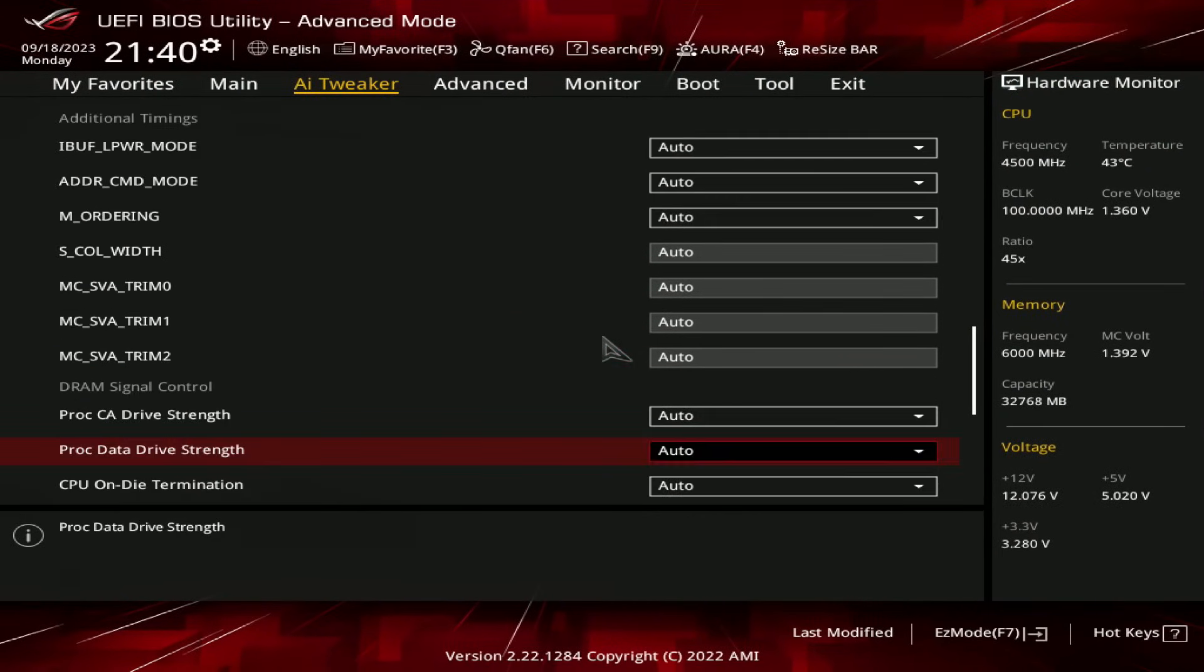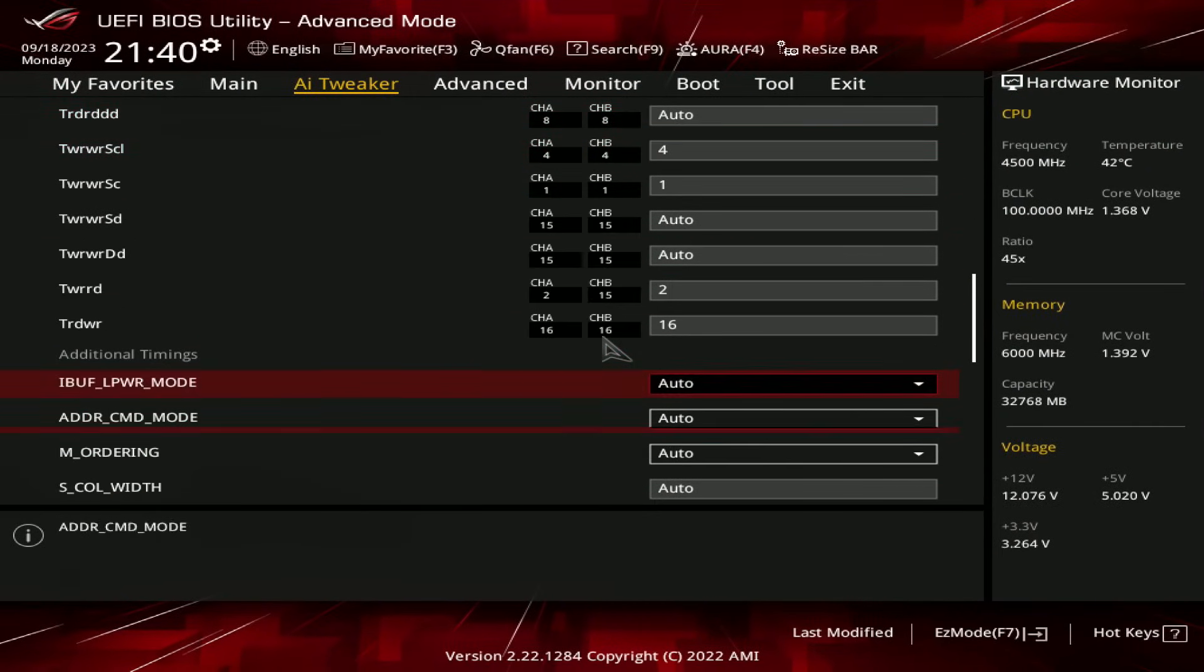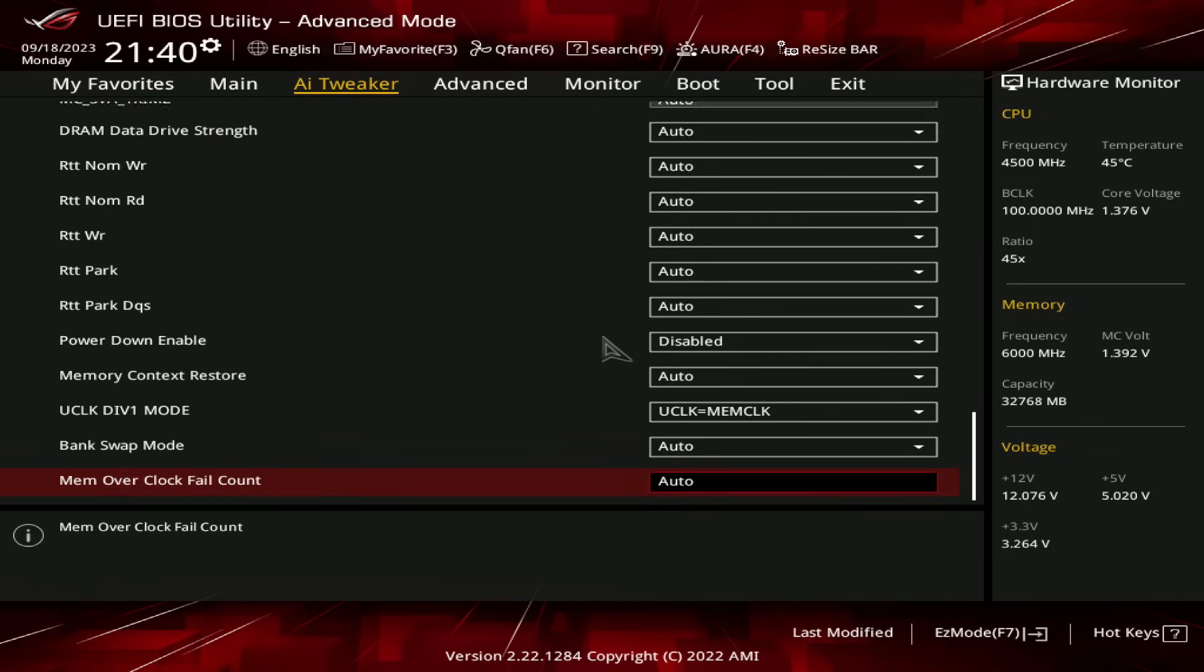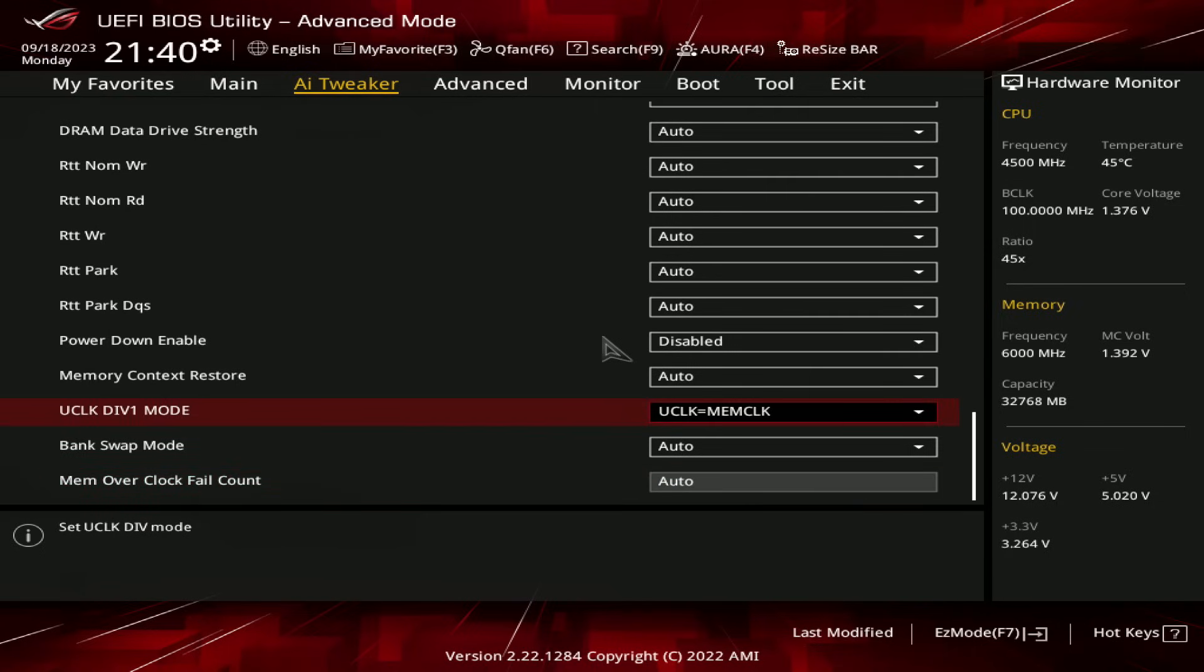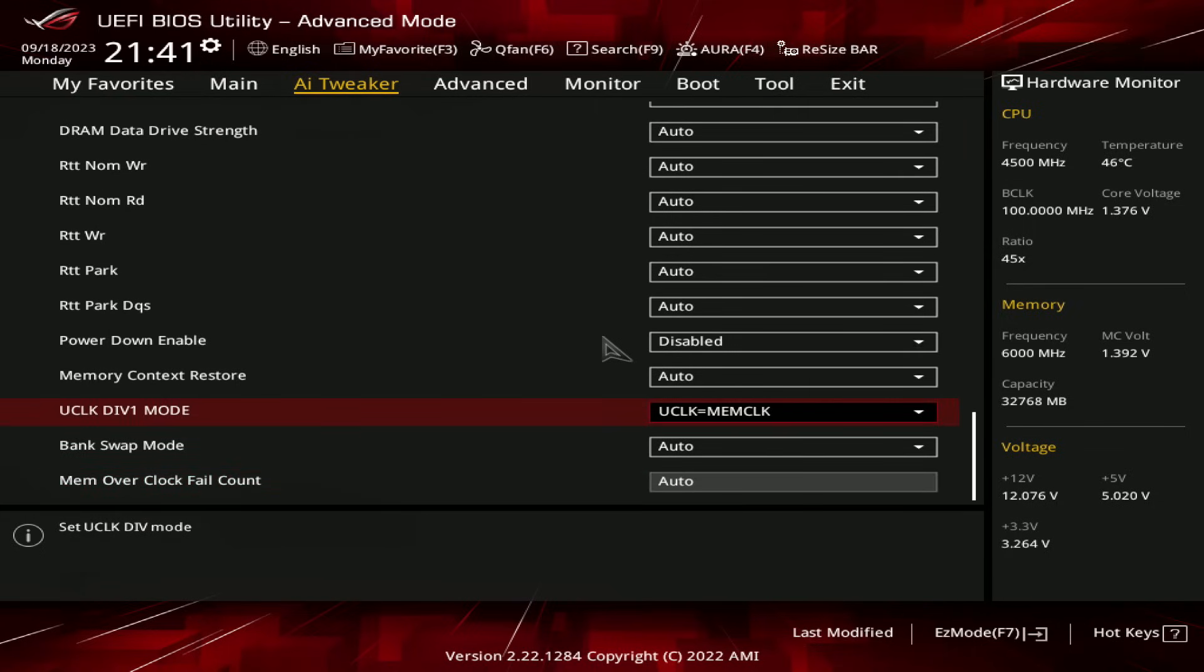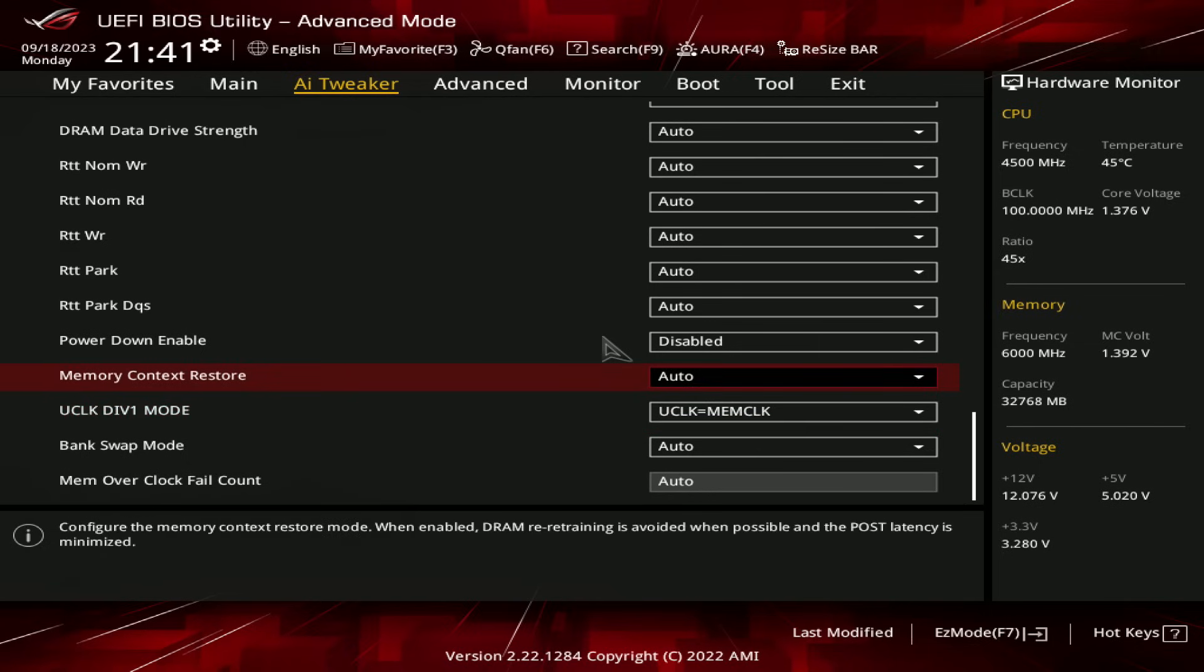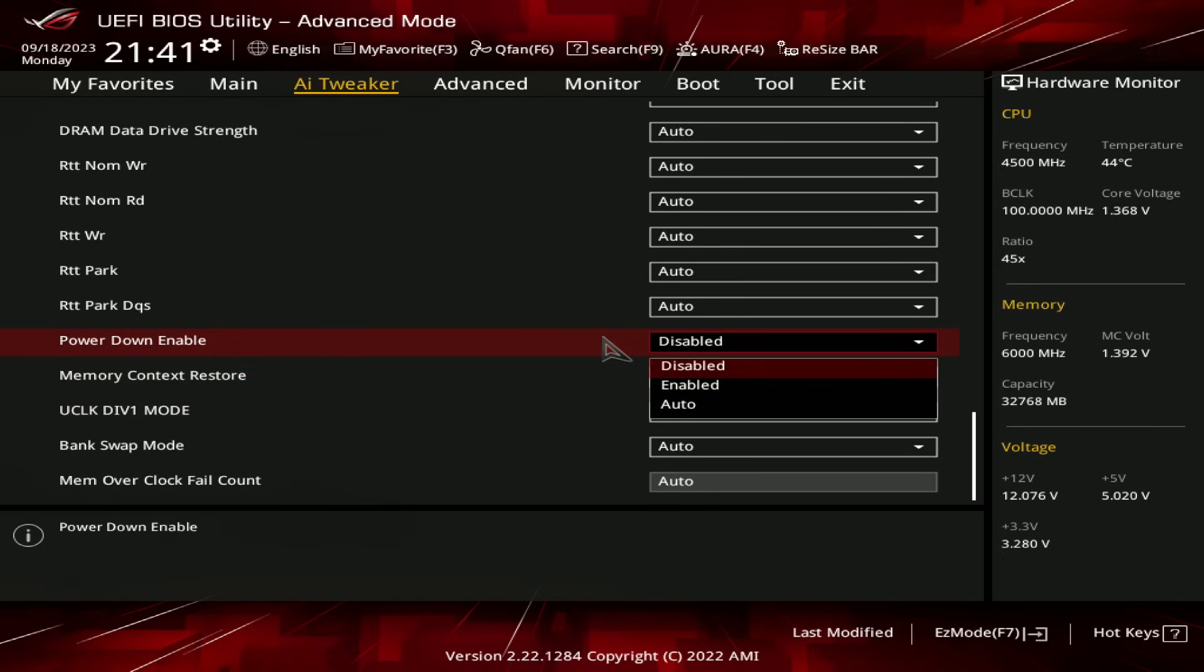And that's really it. Other than that, the only other adjustment is make sure your motherboard is on UCLK equals MEMCLK. Absolutely every single Ryzen 7000 CPU should be able to do three gigahertz memory controller clock, so that's really no problem.